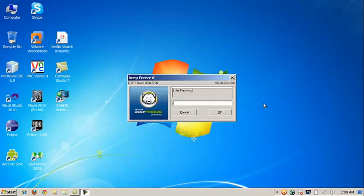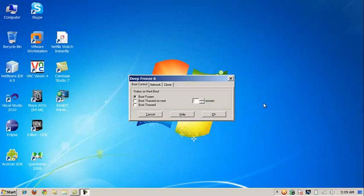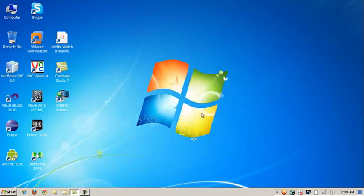I'm going to show you Deep Freeze in Windows 7. Right now I'm in frozen mode and I can boot in thawed mode. This program is great for kiosks, schools, and large companies where you have lots of computers that are unattended or unsupervised.